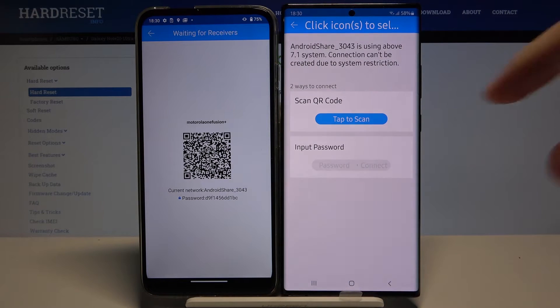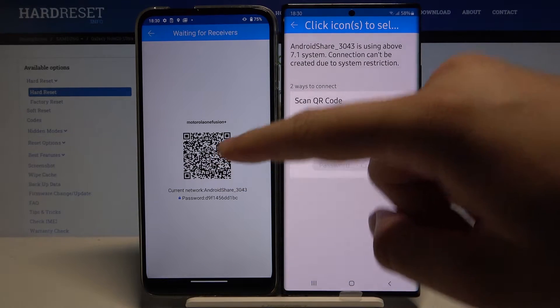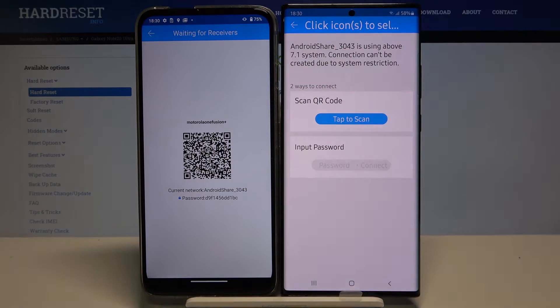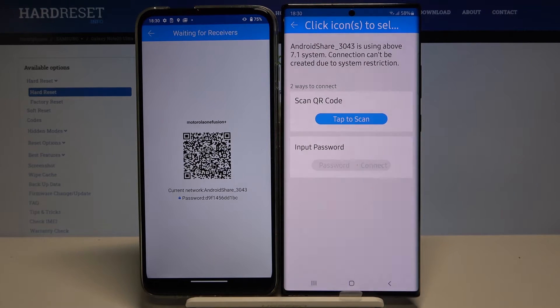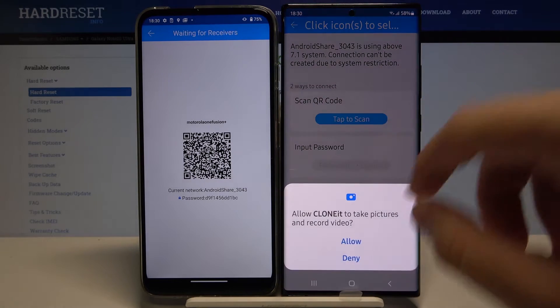We can scan the QR code, or we can input the password manually. So we have to pick one — I'm going to scan the code.